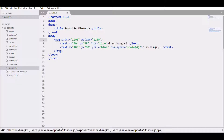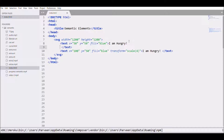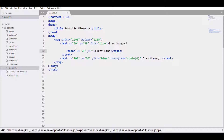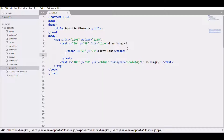Now let's add a tspan element inside the text. Enter and tab, write tspan, close the tag, and write 'first line'. Give it x 50 and y 70. Then again write tspan with x 50 and y 90, and write 'second line'.